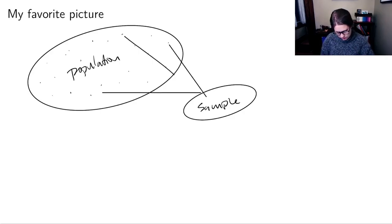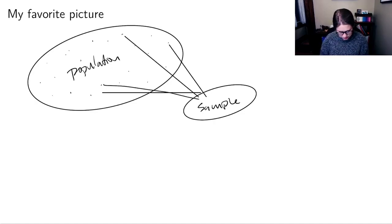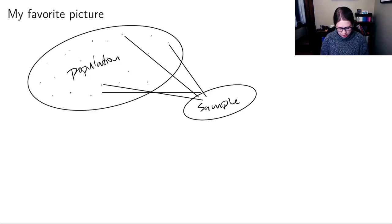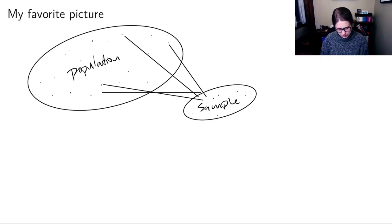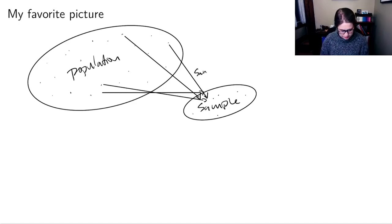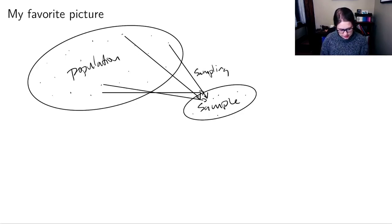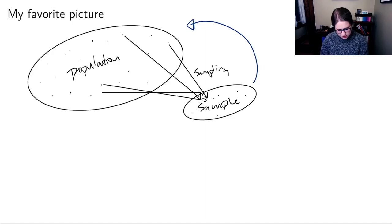We can pick a few semi-randomly and pull out some members of the population to make a smaller sample with fewer observations. The process of going from the population to the sample is called sampling. And then in statistics, we want this movement back in the other direction, which is called inference.